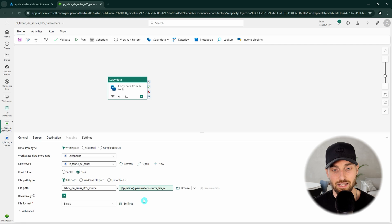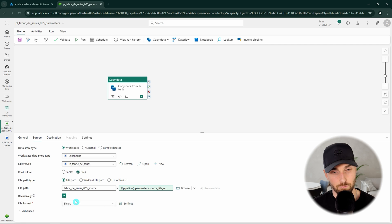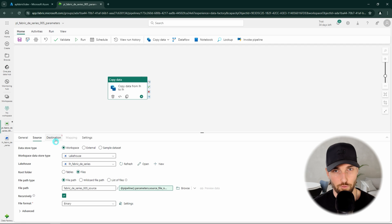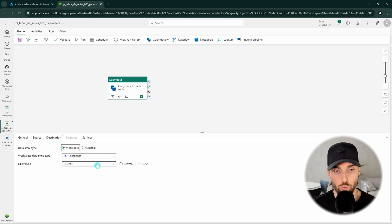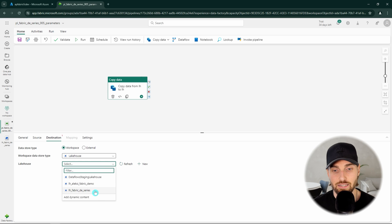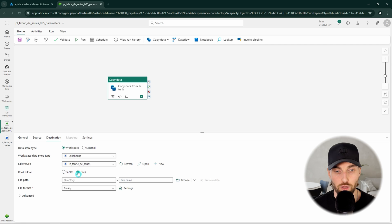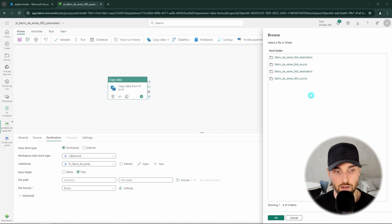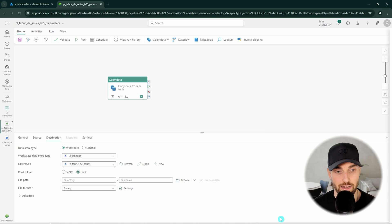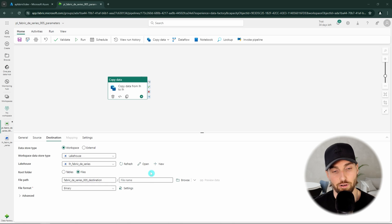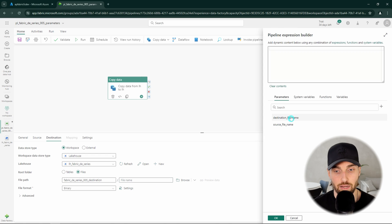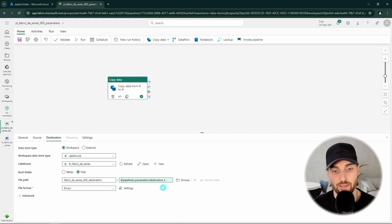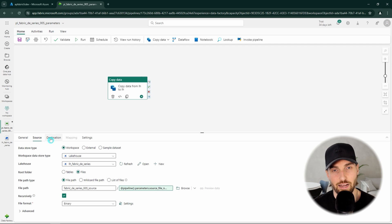We can just quickly check that we are using binary as our file format since in this tutorial we are copying files as binary blocks without caring about the file contents. Now we are done with our source configuration. Next we are going to configure our destination that will happen in very similar fashion. We want our data store to be workspace data store and the type to be lake house. Next we want to find our lake house from the list of lake houses. Then we want to change our root folder to files and again browse and find our destination folder and again not to select any files that are not found in any case since our destination folder is empty. Then for our file name we want to use dynamic content and now select our destination file name parameter and then click ok. File format is already binary like it should be, so now we have configured our destination correctly.